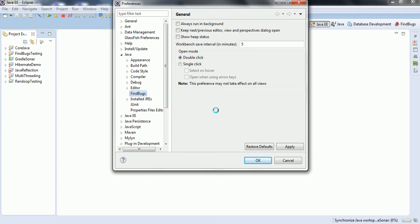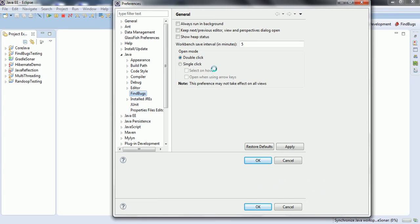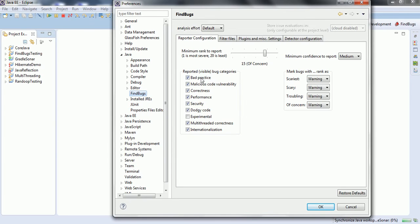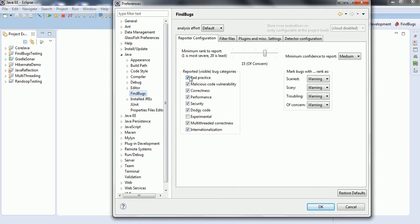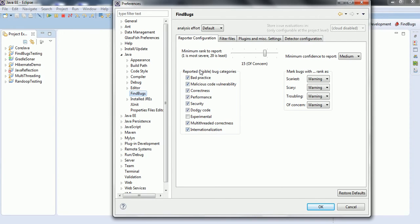As the default profile for FindBugs, you can see a few options are available. Based on the reported bug categories, it is going to analyze your bytecode and try to identify potential errors. By default, it has reported bug categories: bad practice, malicious code vulnerabilities, correctness, performance, security, dodgy code, multi-threaded correctness and internationalization. Reported bugs will be categorized into these categories.